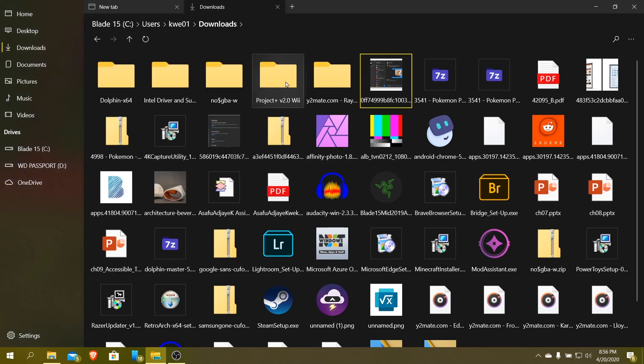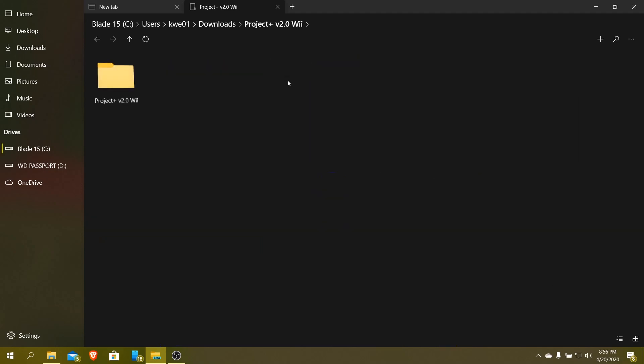You can go into folders. So if you want to do Project Plus, Project Plus, for those of you who are curious what this is, Project Plus is a homebrew for the Wii. It allows you to run like Project M. It's pretty much Project M, Smash Bros Project M.